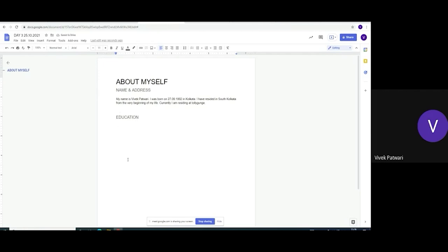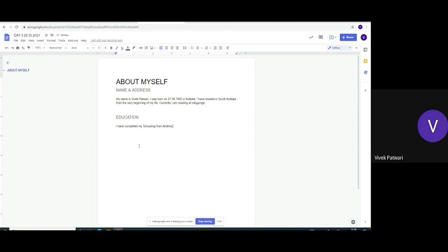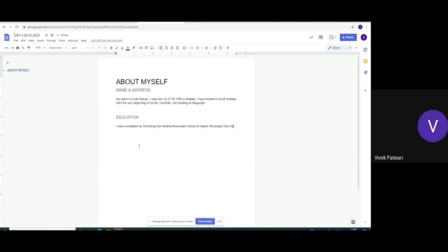Now, normal text. What is normal text? I will write. Intermediate, Association, School, and Higher Secondary from SJV. I should write full form.